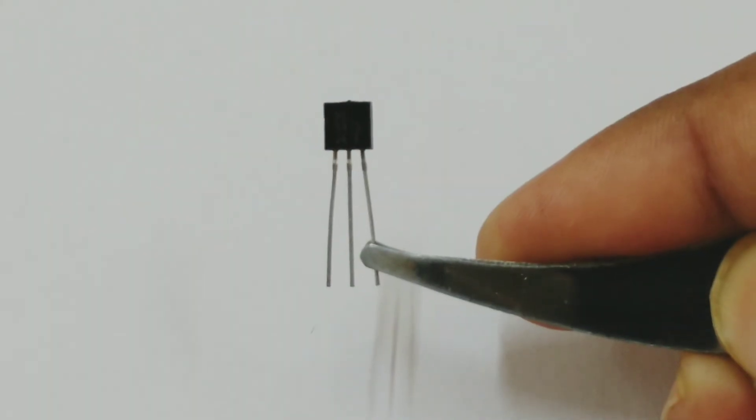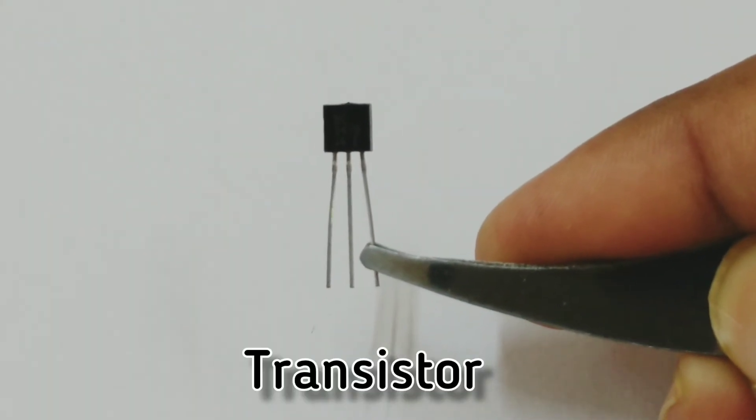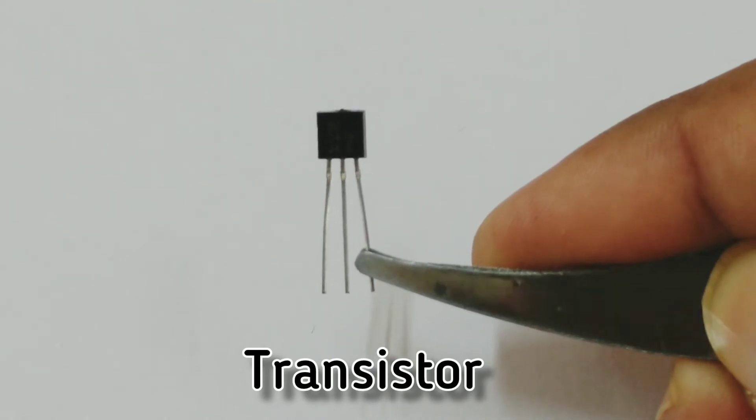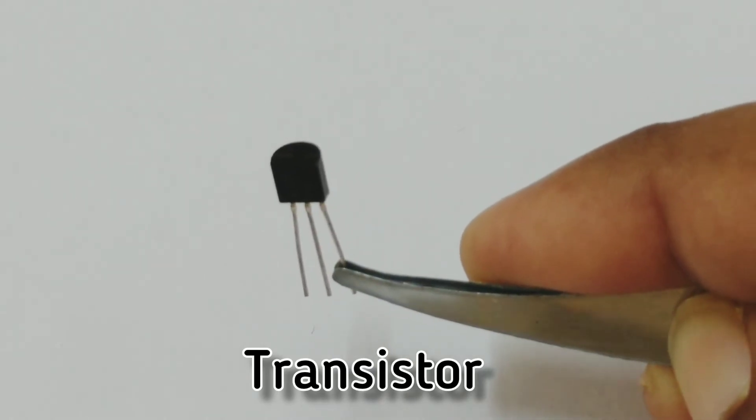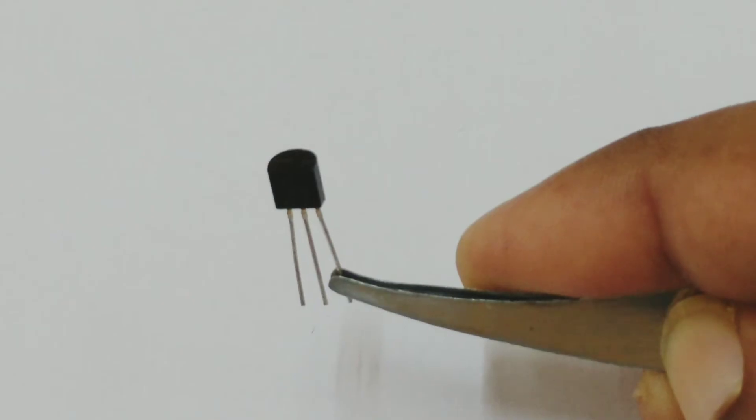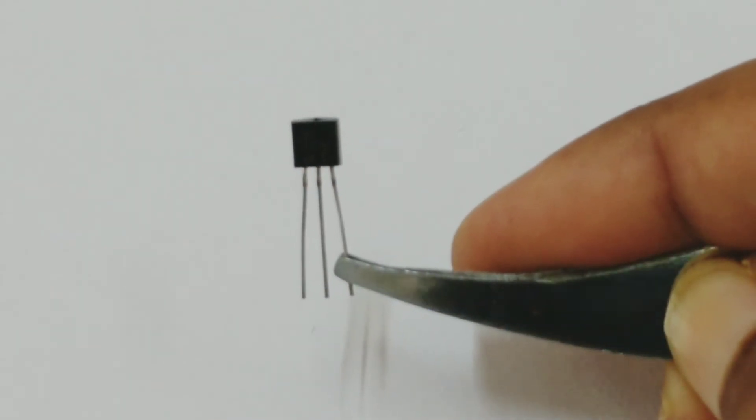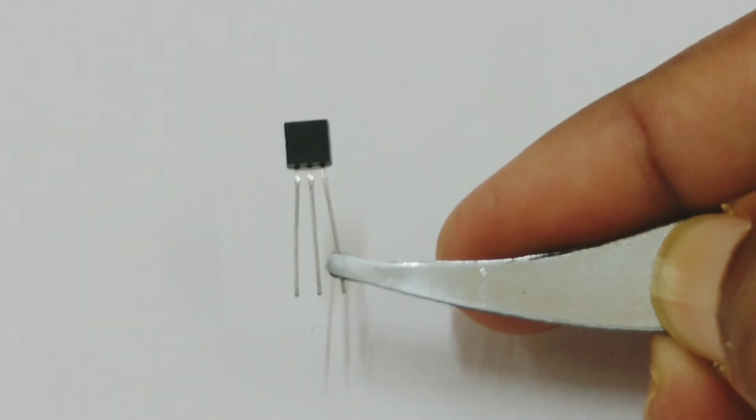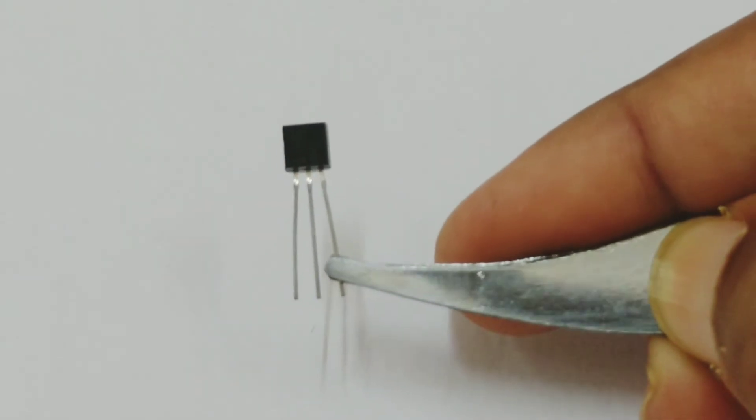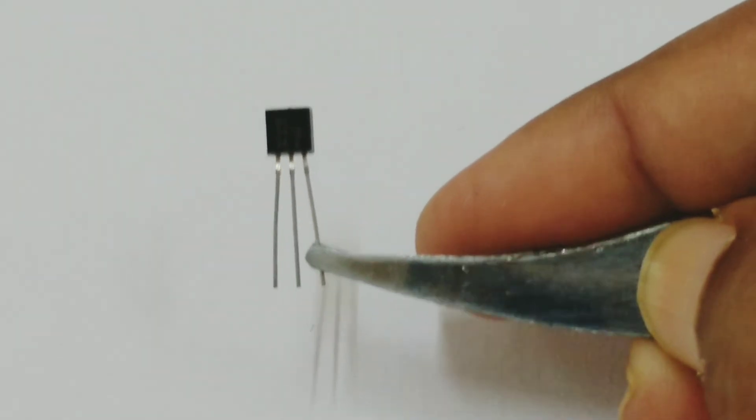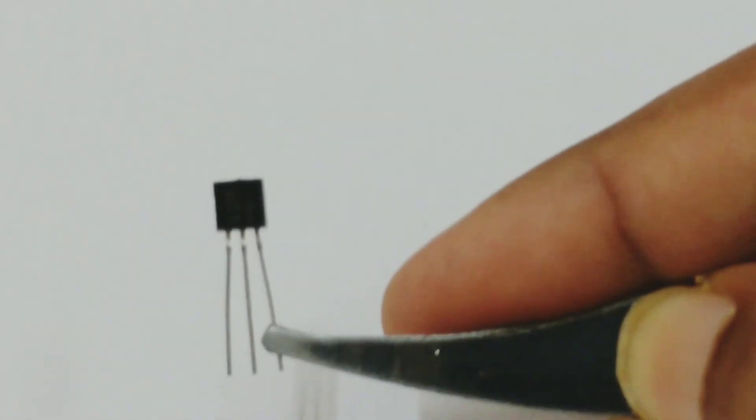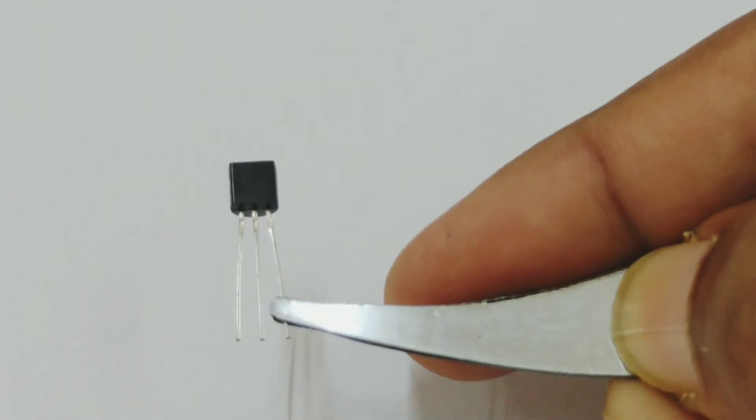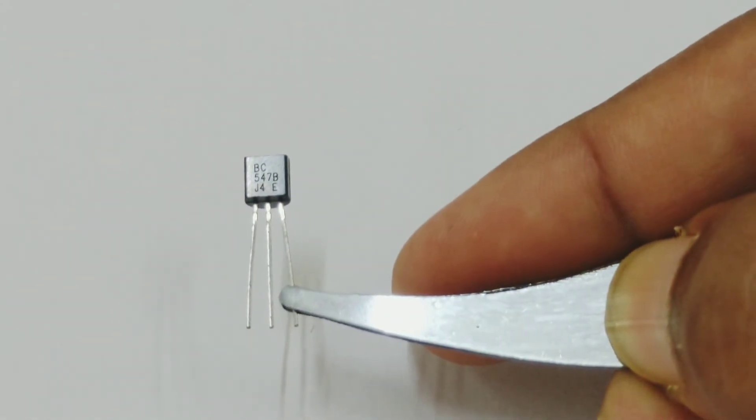This is a transistor. A transistor has three legs. A transistor is a combination of P and N type of semiconductors in different combination. To identify a transistor, you will see three legs. This is a small transistor, and on this transistor if I twist it, you will see some numbers written.